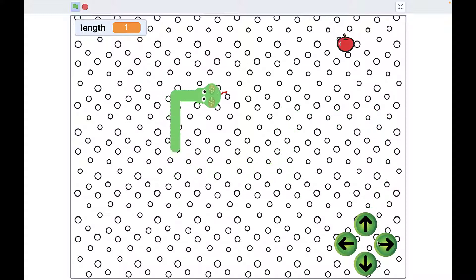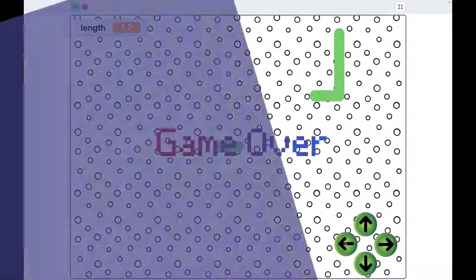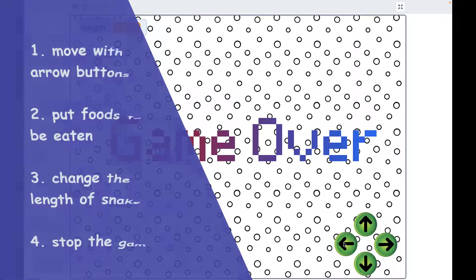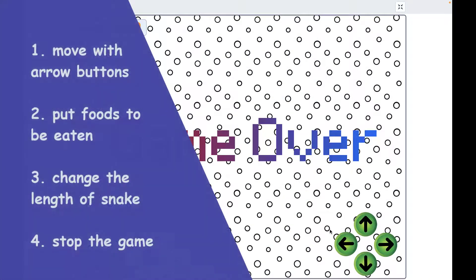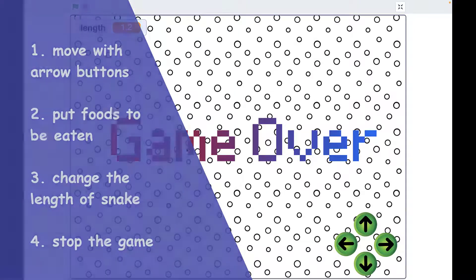We'll do this in 4 steps. First of all, move your snake with arrow buttons, put foods to be eaten, change the length of snake, and stop the game.